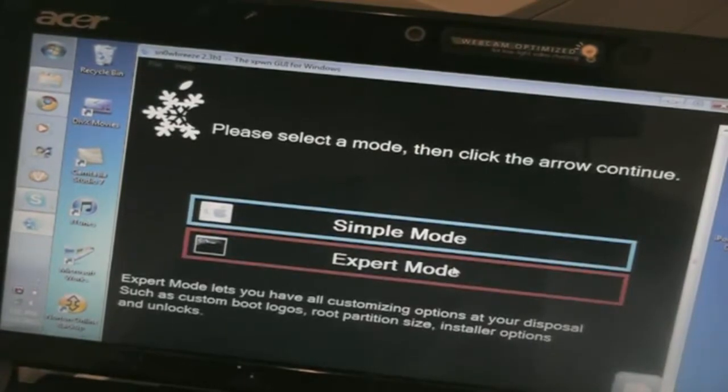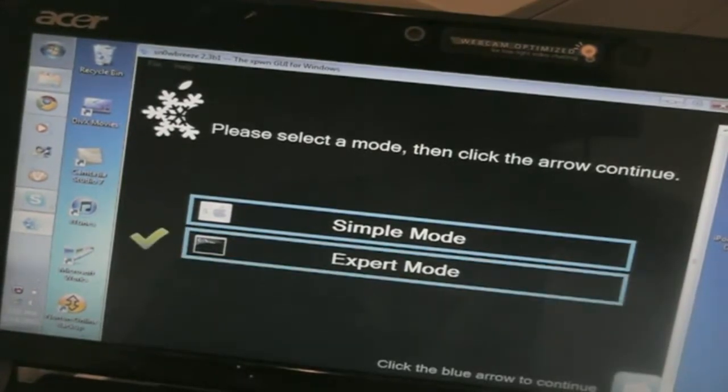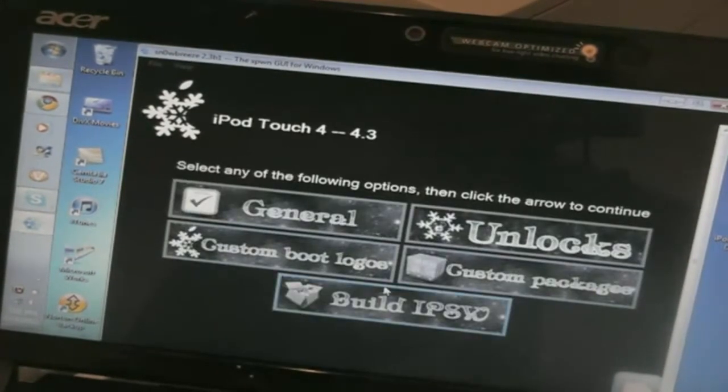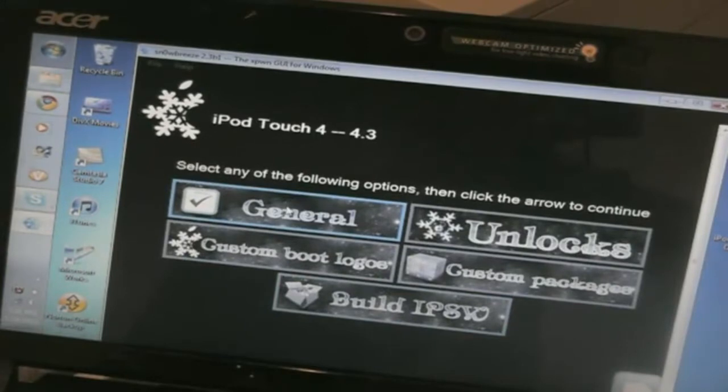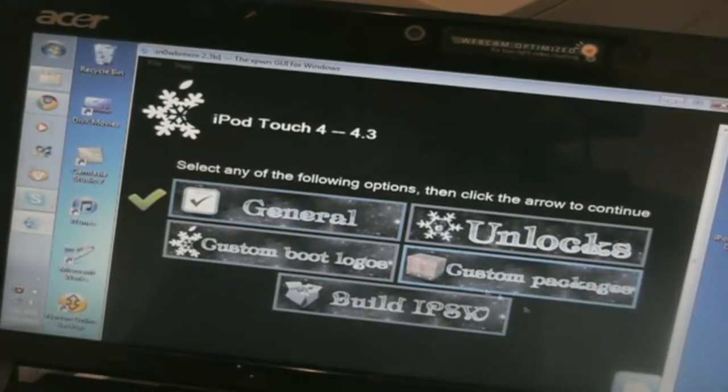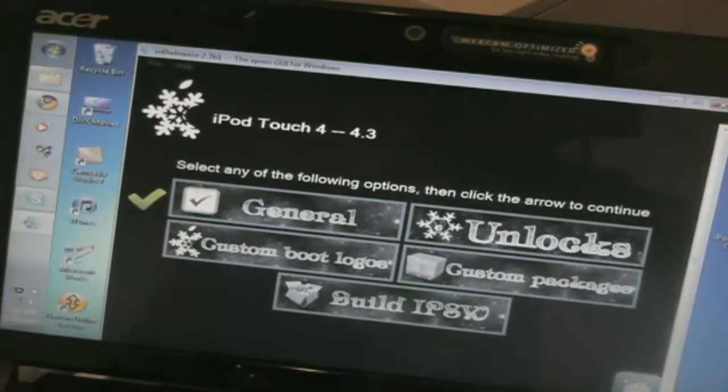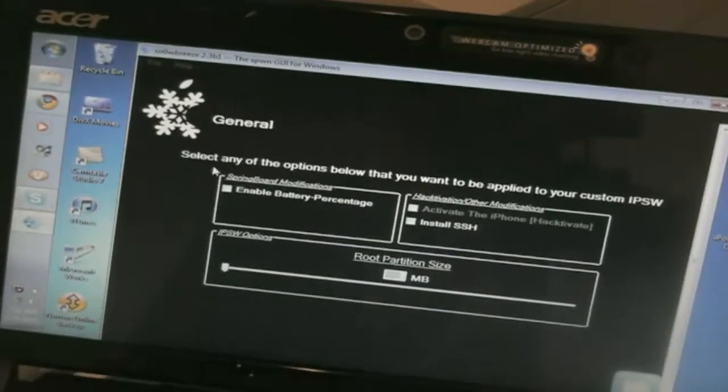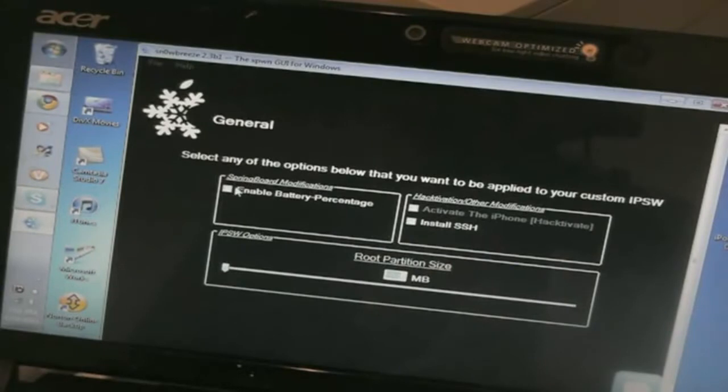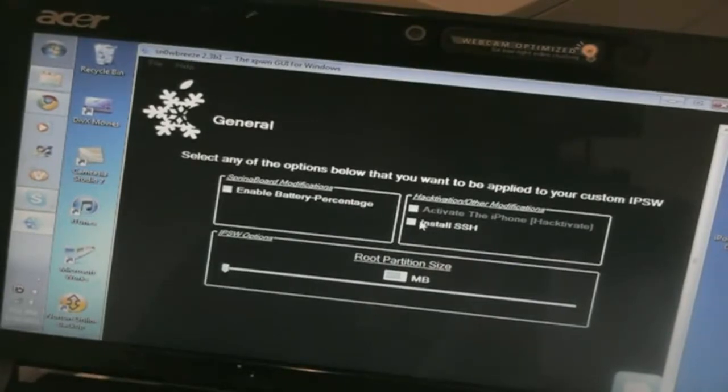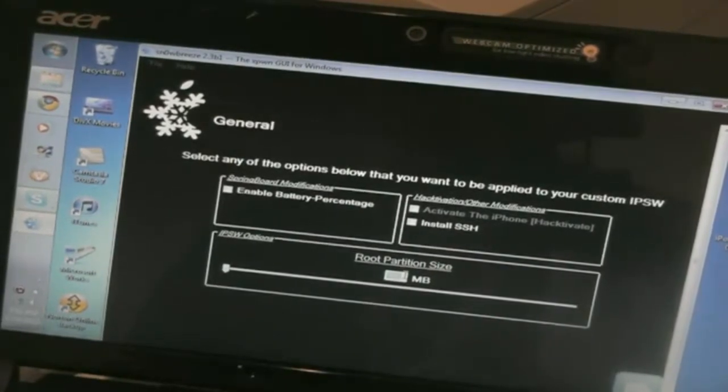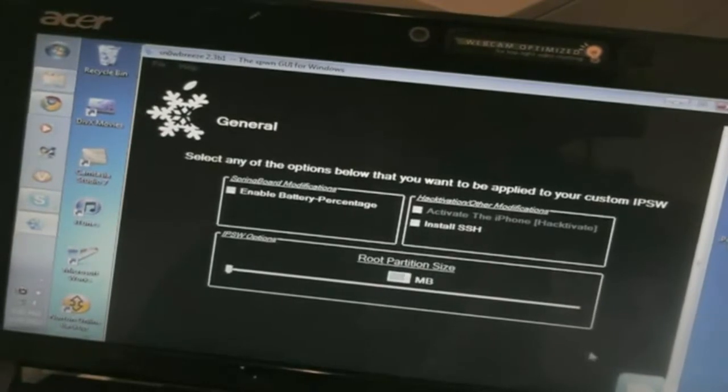And we're going to go to Expert Mode. Again click the blue arrow. And you can click on General. Blue arrow. And you can enable battery percentage and you can install SSH if you want to. And you can change the root partition size. I'll just leave that the same.